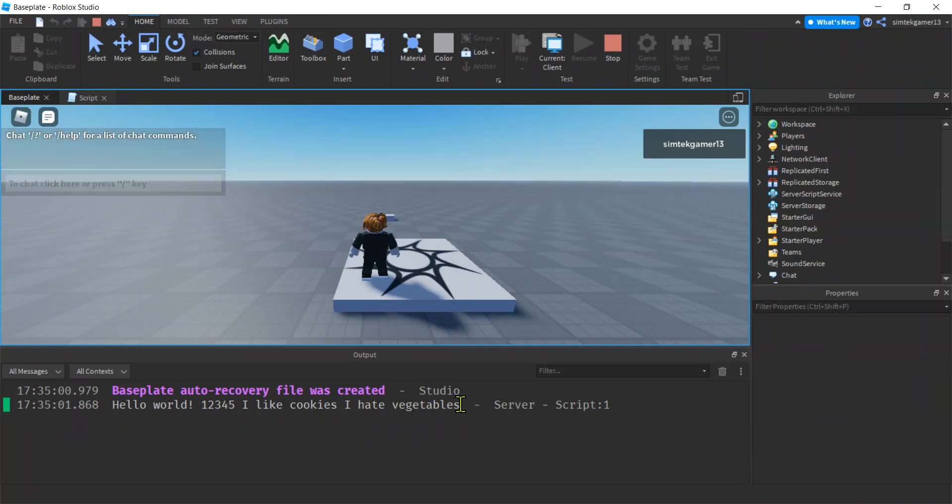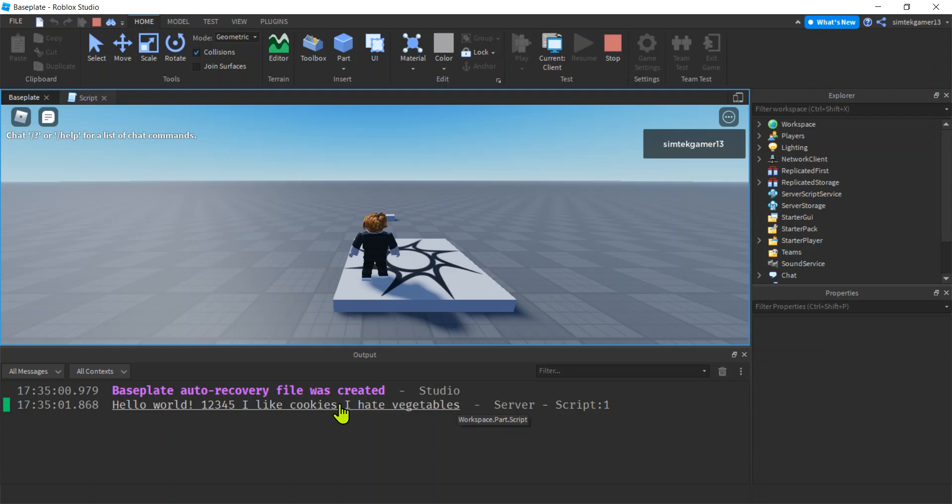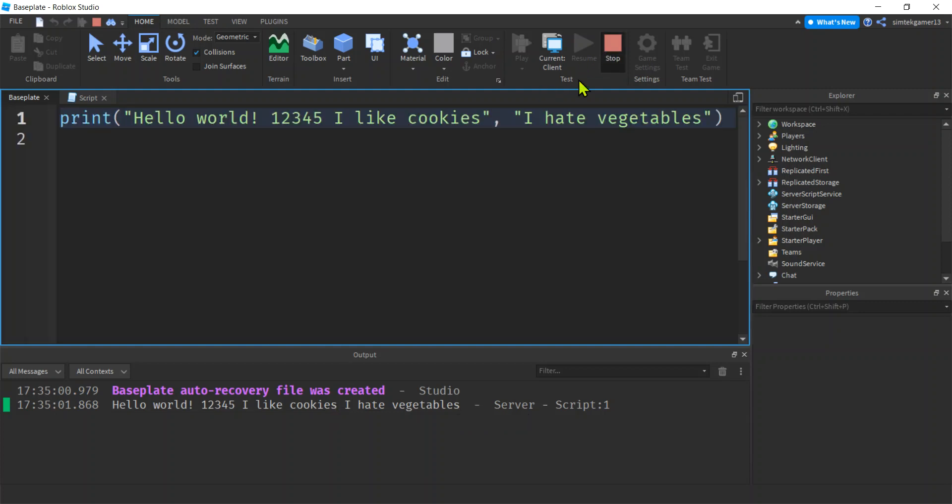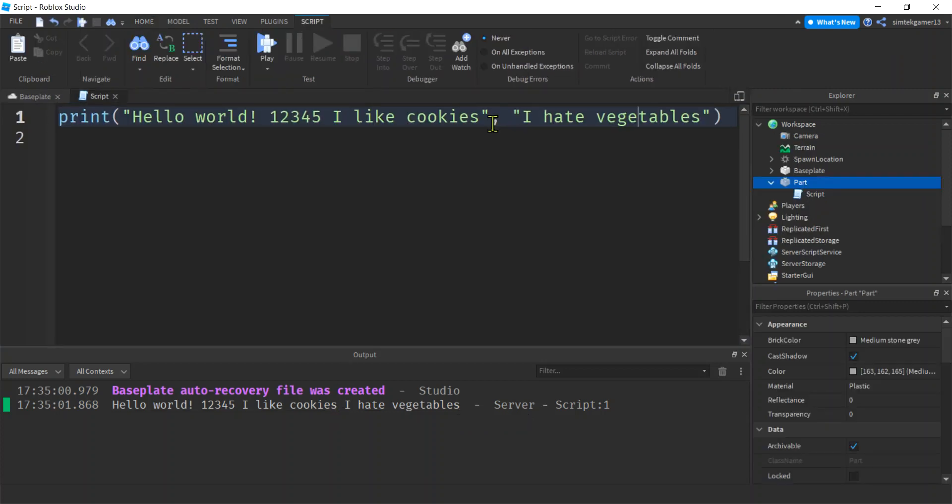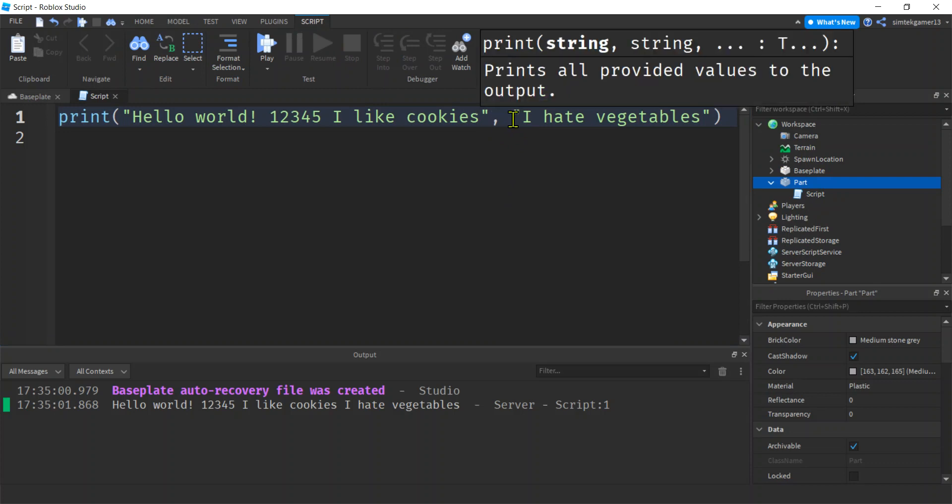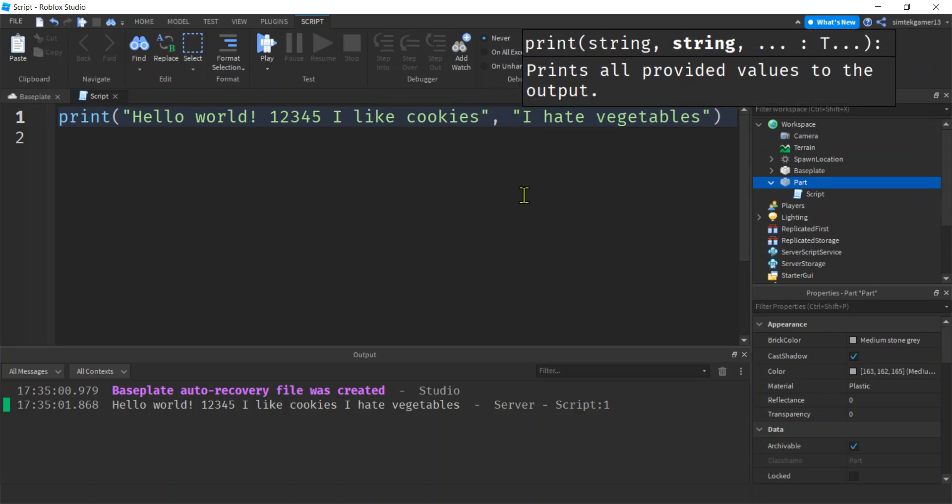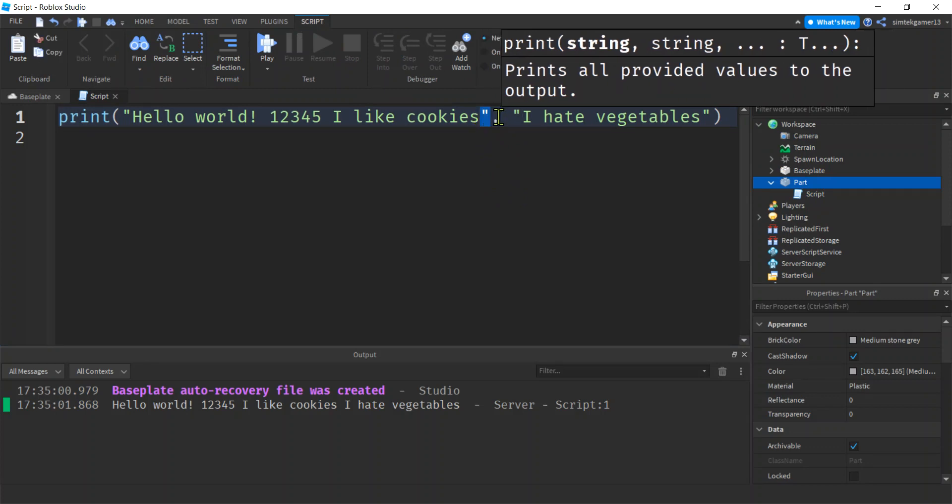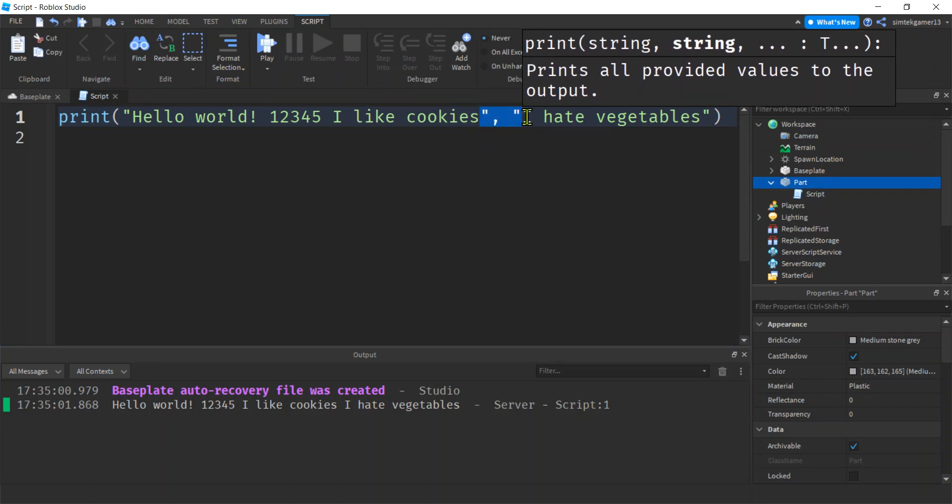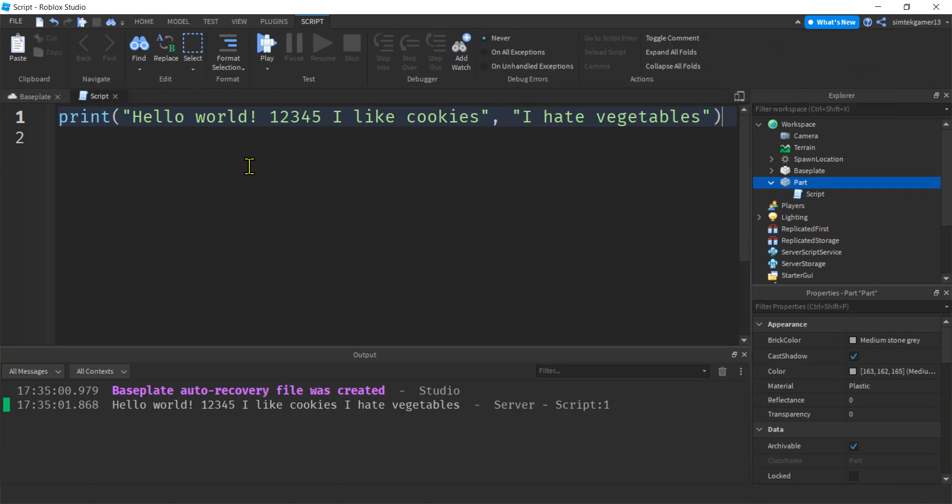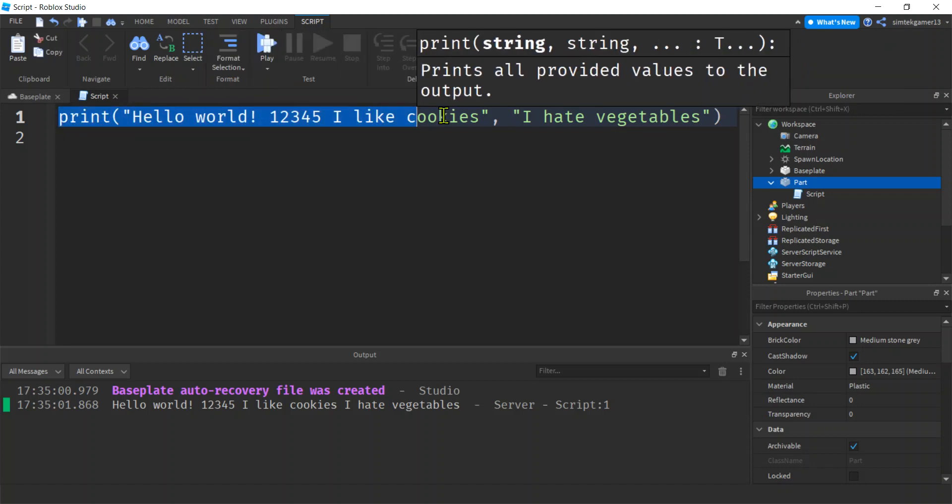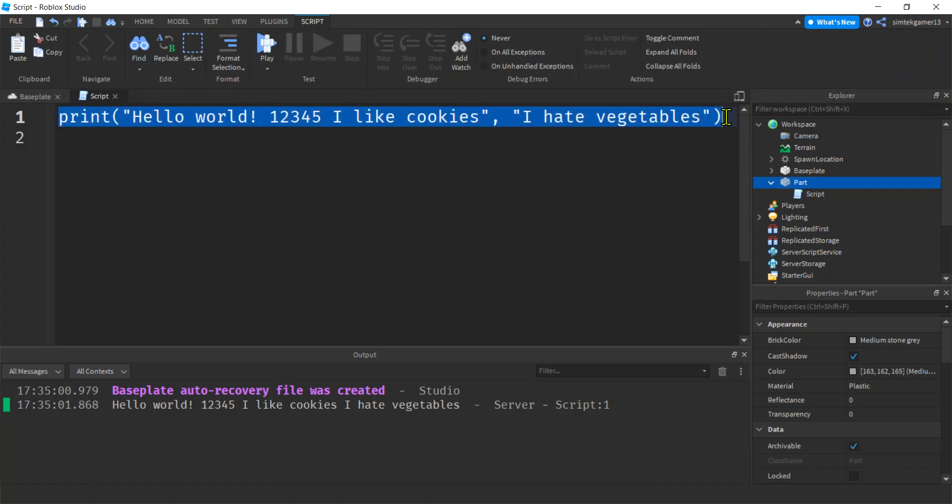The I hate vegetables was appended. Roblox print is pretty friendly—it added a space in there even though we did not have spaces in between here and here. If you're used to C or Java or JavaScript, that would just concatenate without a space. Cool, that's nice to know.